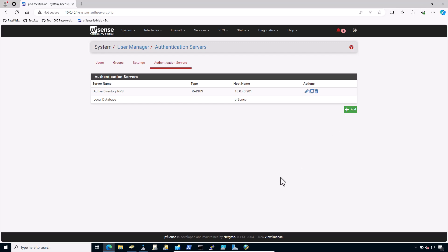You have successfully added RADIUS authentication from the Active Directory in the pfSense firewall. Now test the authentication and incorporation of pfSense firewall with our on-premises NPS server. On the pfSense firewall GUI, navigate to Diagnostics.